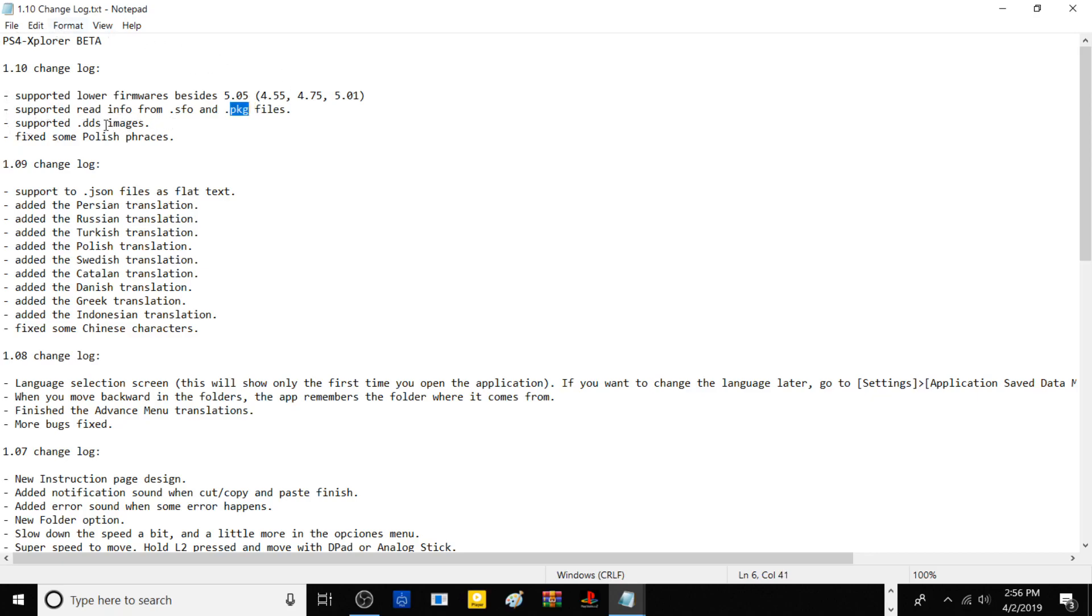The support of .dds images - they're essentially like PNGs or regular images in file games. So you'll get to see, for example, if I were to boot up PlayStation 4 Explorer, Final Fantasy 15, you'll see the cover art for it, like on the main application and stuff like that.